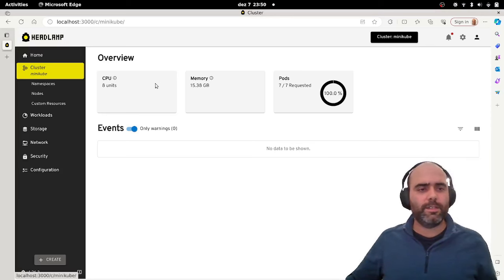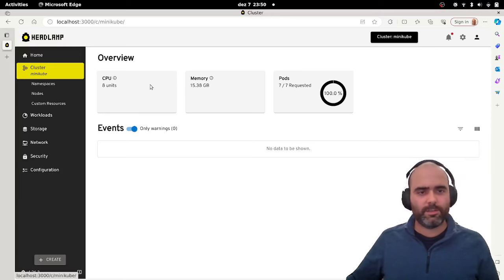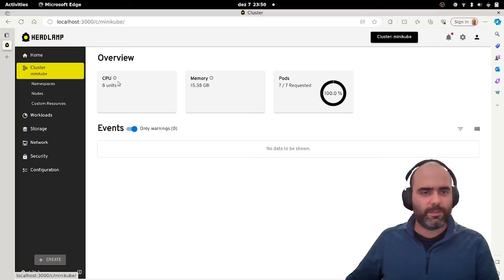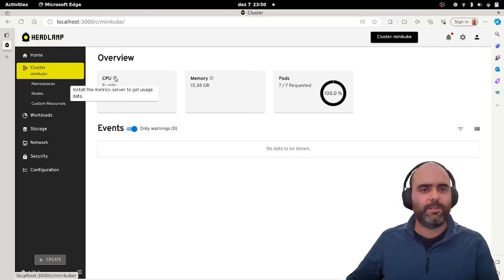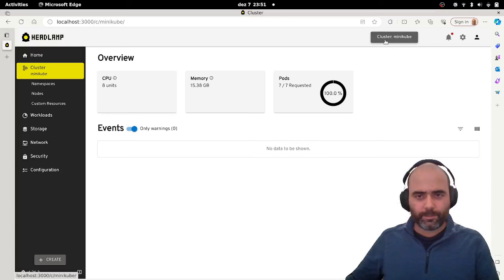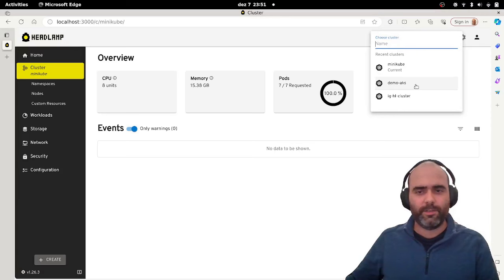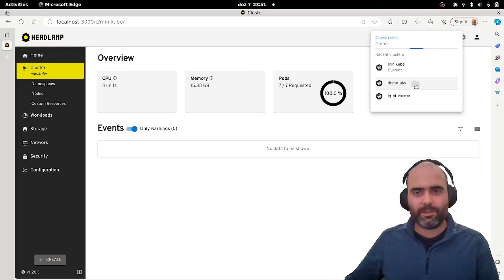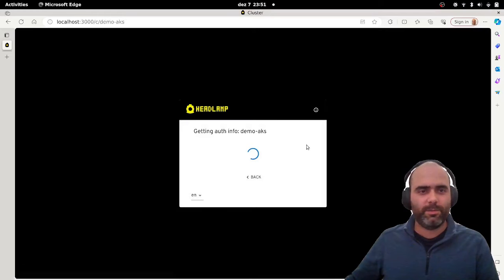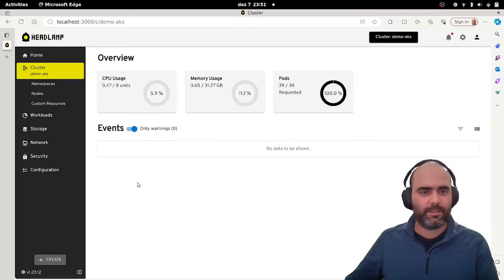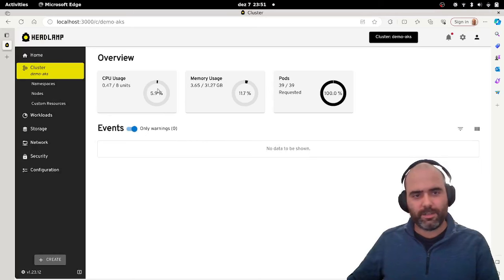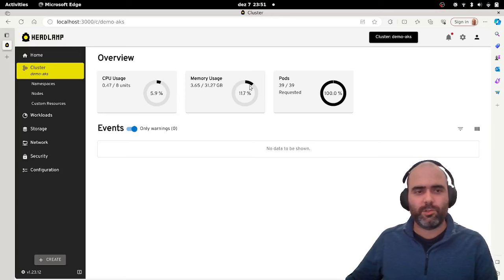But to show you a little bit of the philosophy in Headlamp is that the UI should adapt to the cluster and the users and not the other way around. So in this case, in this minikube cluster, the metric server is not installed. So we cannot get the usage metrics. So all we display here is what's available. And we have some aid here saying, install the metric server to get usage data.